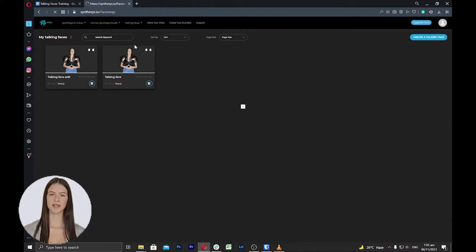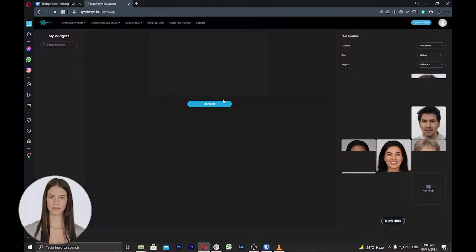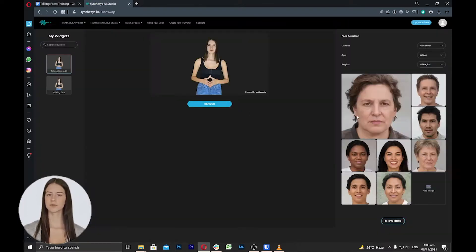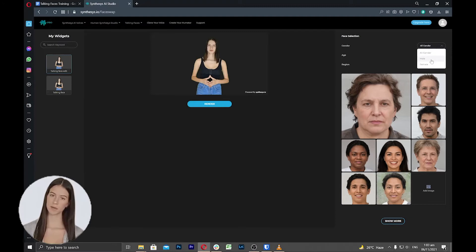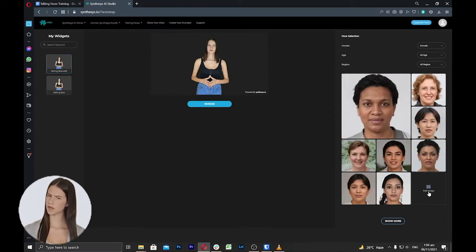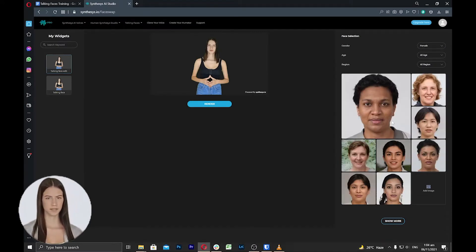From the left side area, you can select the talking faces that you want to reface. Select one and then you can click add image to add your own face or you can select from the available faces inside the tool.